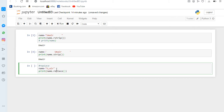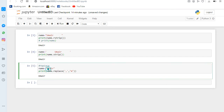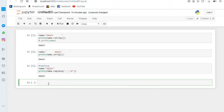If I run it, you can see the comma is replaced by 'm'. So we can replace anything using the replace method. Here is another example of the replace method we can use.